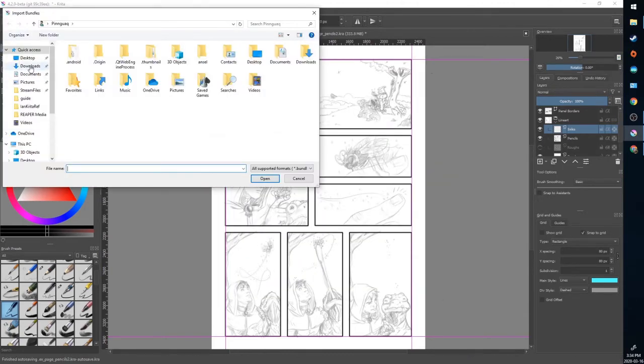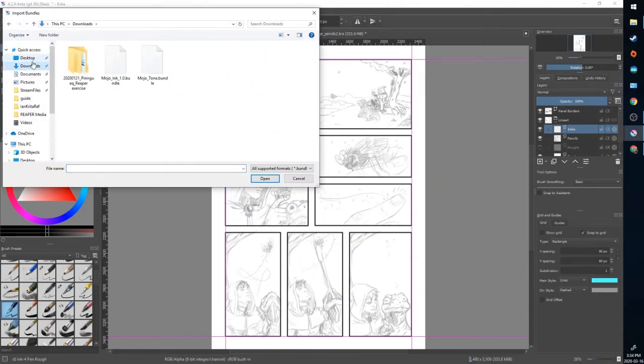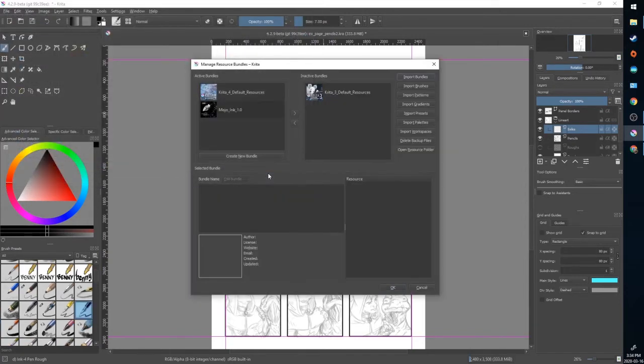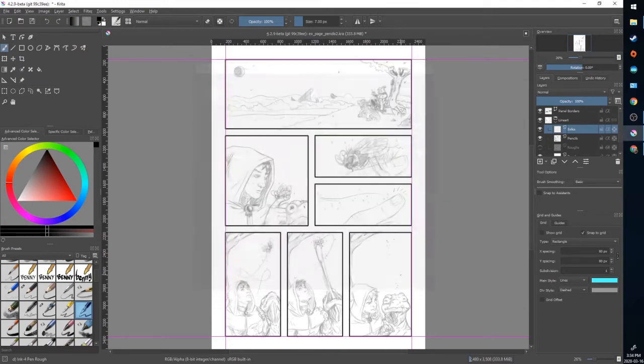We're going to go to our download folder and right here mojo ink and open and now you can see on the left it's been added into the resources and we'll click okay.